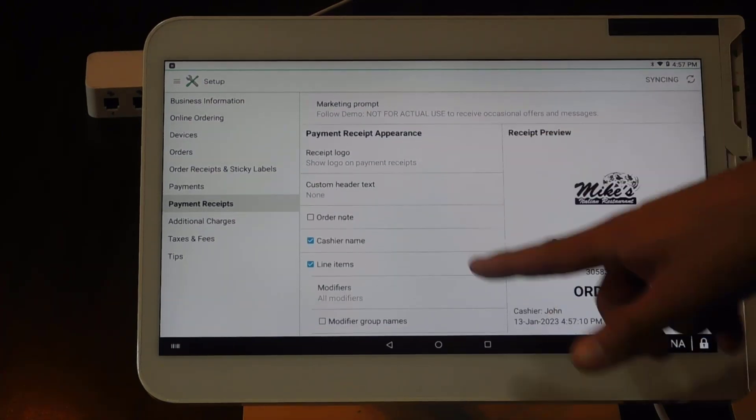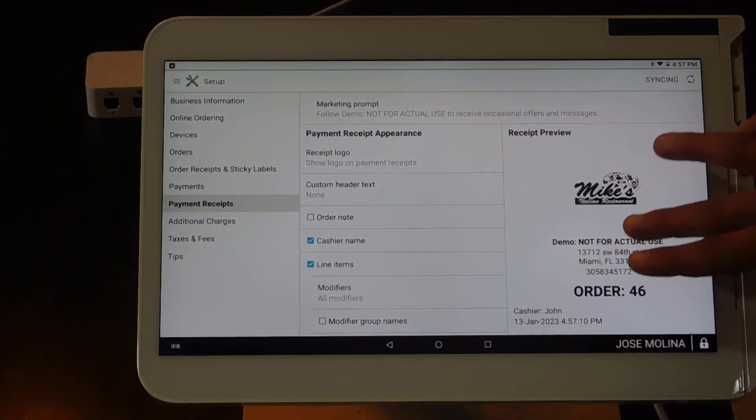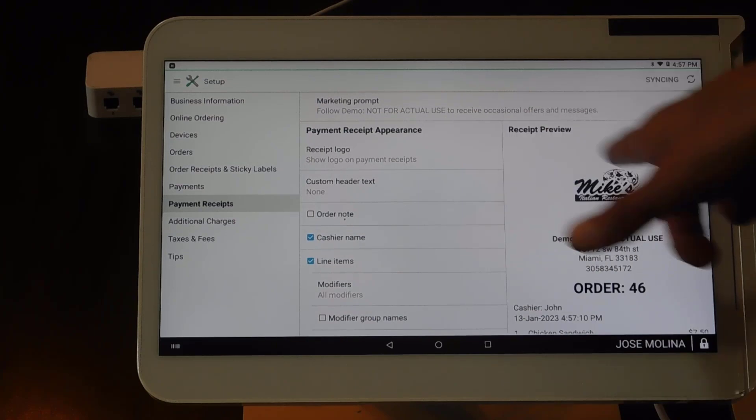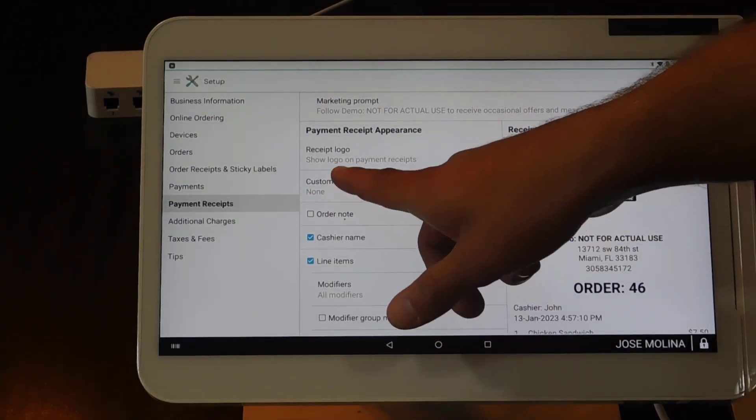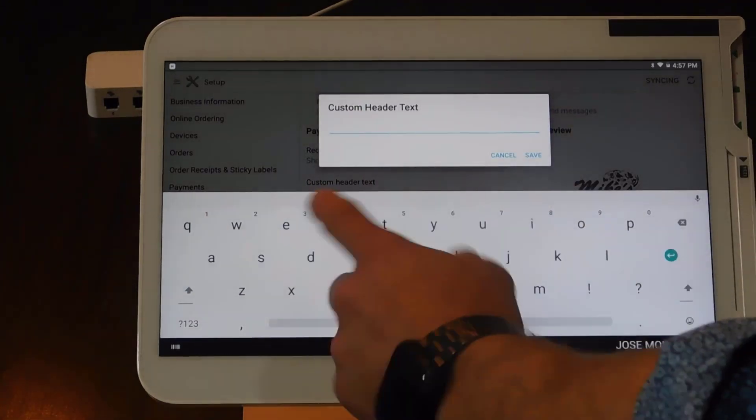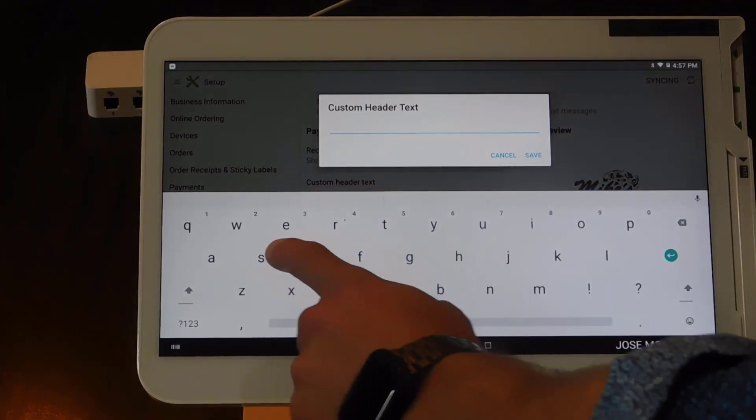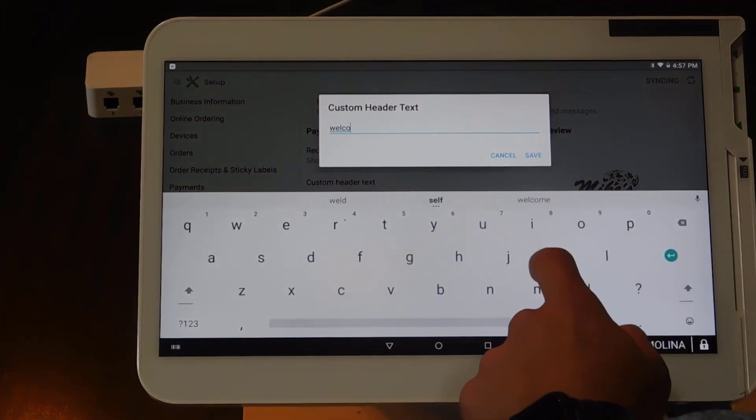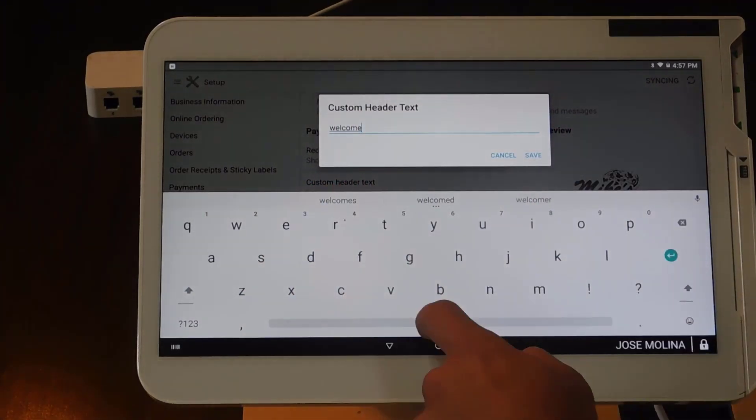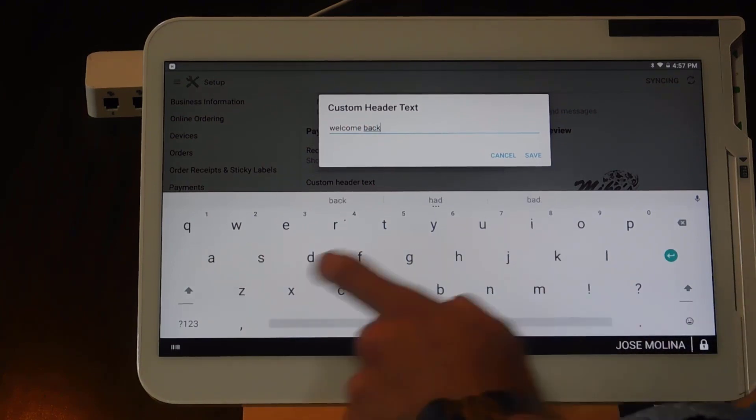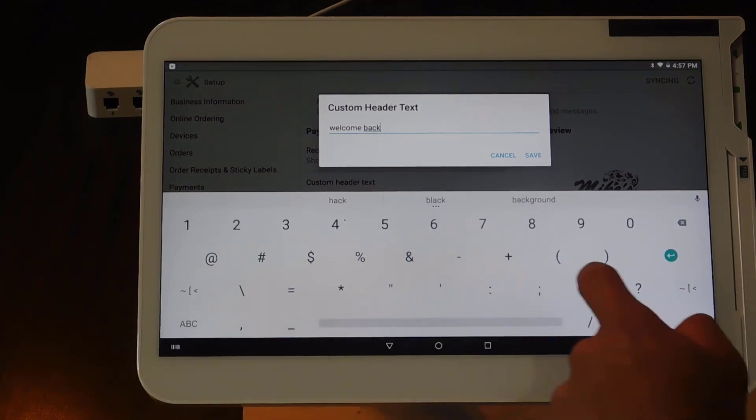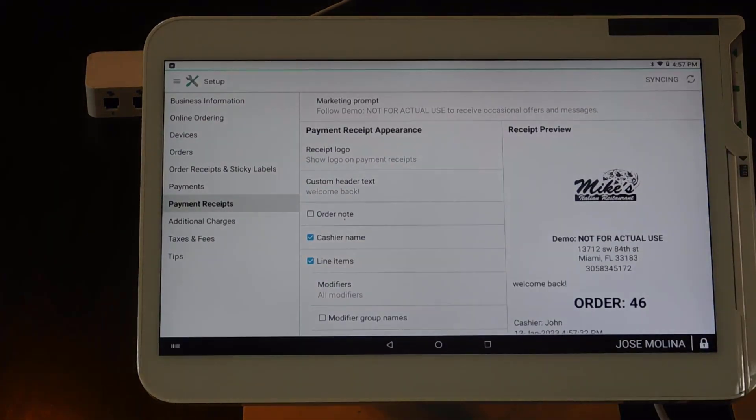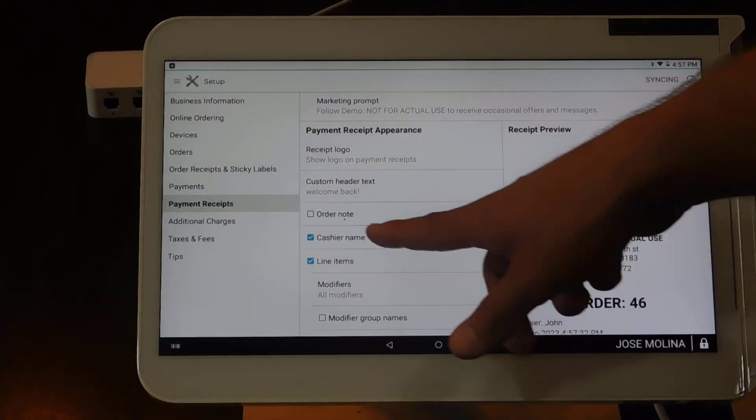Here, as you can see on the receipt preview, we can load up a logo of your company. We can put a header, whatever kind of message you want to put in your receipts. We can customize it, and that can go on the top.